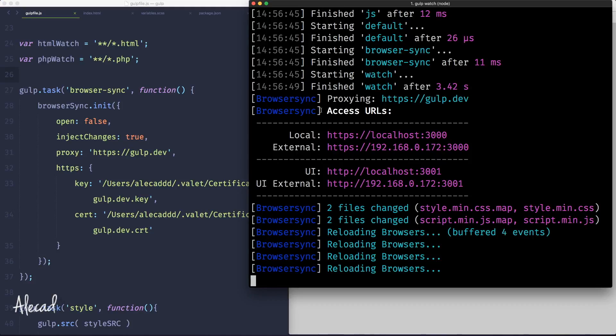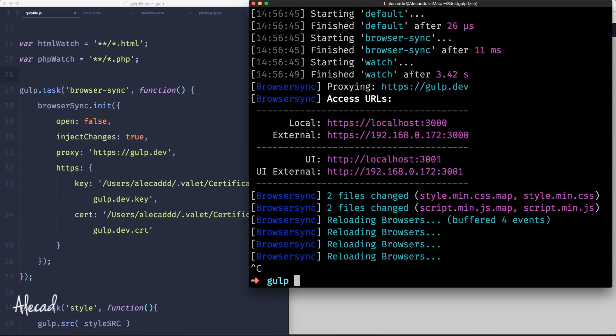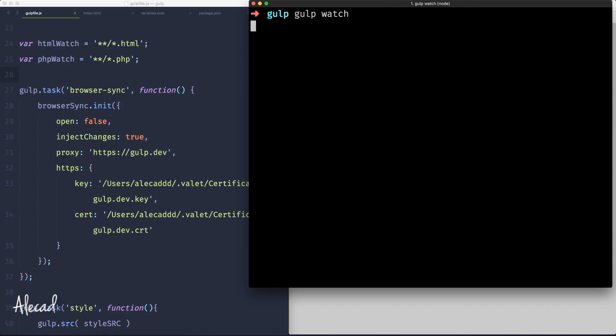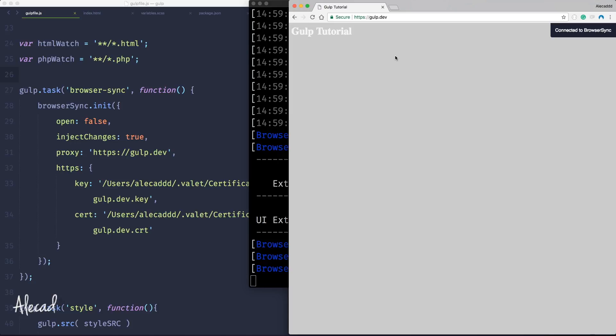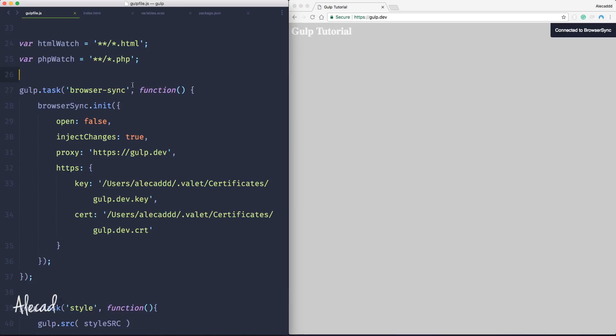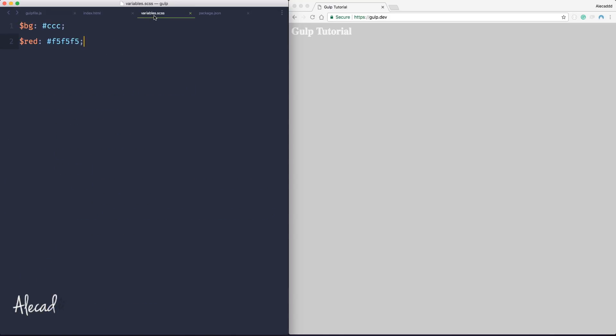Let's access the terminal again, let's interrupt the script of gulp watch and let's trigger it again. Every time we update our gulp file we have to trigger again the gulp watch and then just leave it running. Perfect. Let's reload this page so we know that connected to browser sync, everything is working awesome.